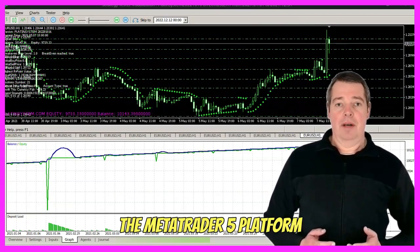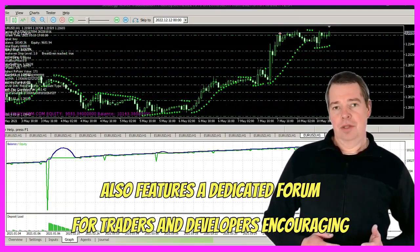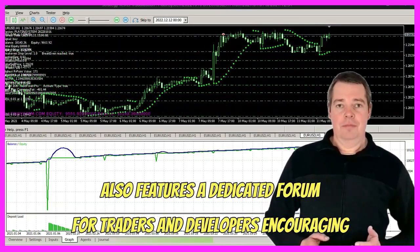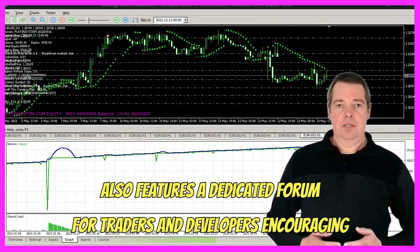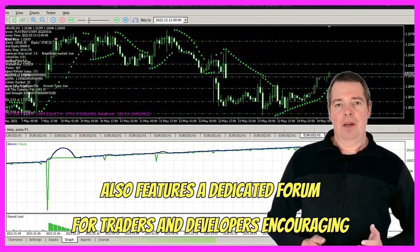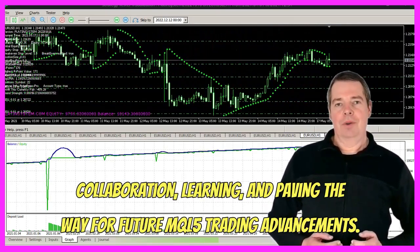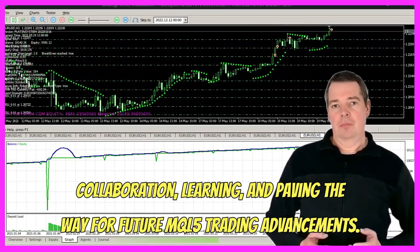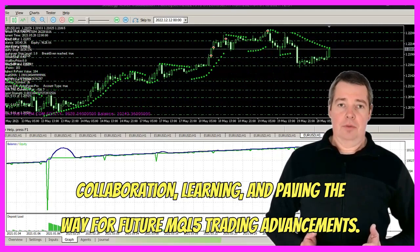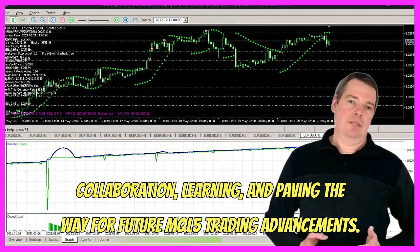The MetaTrader 5 platform also features a dedicated forum for traders and developers, encouraging collaboration, learning, and paving the way for future MQL5 trading advancements.